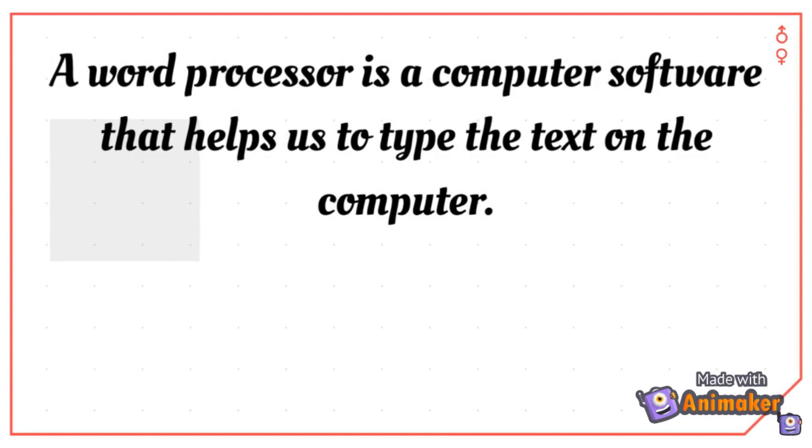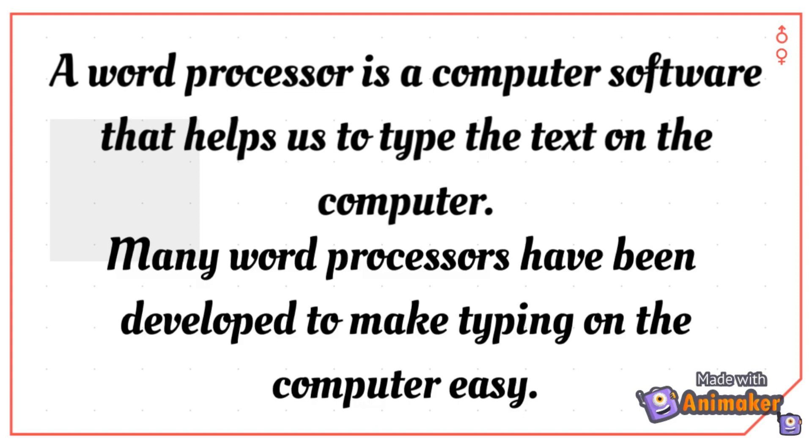Students, you must have typed on a computer using a software and that software is called word processor. Many word processors have been developed to make typing on the computer easy.